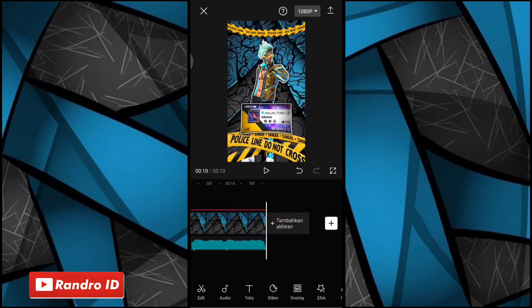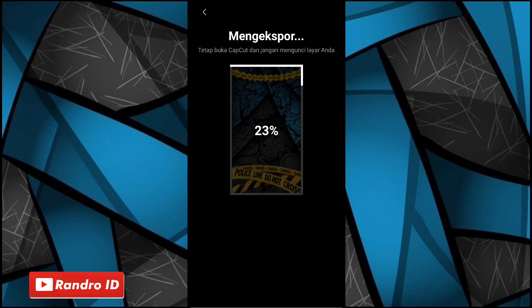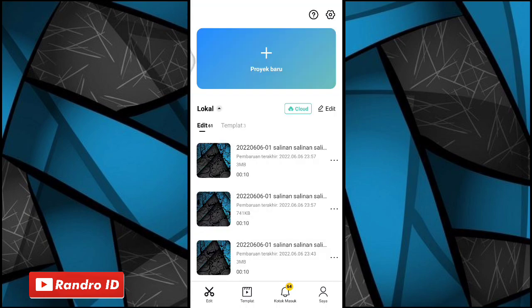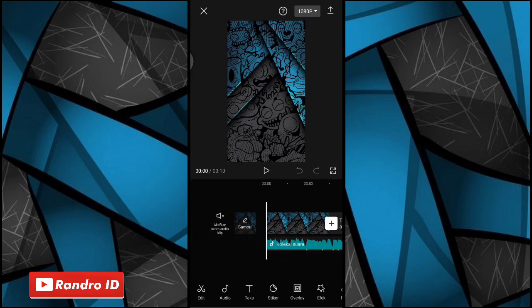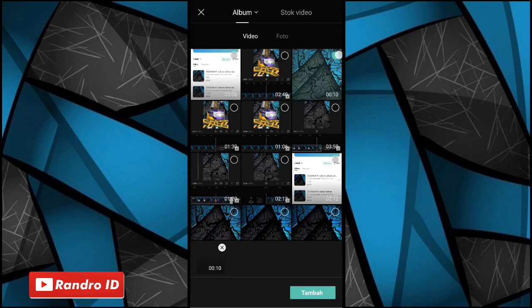Nah kurang lebih seperti itu ya untuk hasil tahap pertamanya. Nah disini kalian simpan terlebih dahulu untuk tahap yang pertama. Kalian simpan. Nah oke jika sudah tersimpan, kalian klik aja selesai ya. Nah lalu disini kalian masuk aja ya ke bagian project video yang sudah kalian duplikat atau salin di awal tutorial tadi ya, yang bagian sebelah bawah sini. Kalian klik aja. Nah otomatis kalian akan masuk ke bagian project awal tadi ya. Disini kalian geser ke bagian awalnya, kemudian kalian klik aja icon plus. Lalu kalian masukkan mentahan video yang tahap pertama barusan ya, yang barusan kalian simpan, kalian masukkan aja.